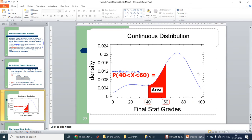In continuous distribution, you take an area between specific values — for example, between 40 and 60 — representing the probability of students getting a grade greater than 40 and less than 60 out of 100. Continuous distributions always work with respect to a range or area.